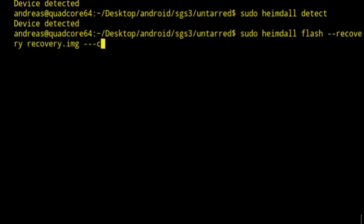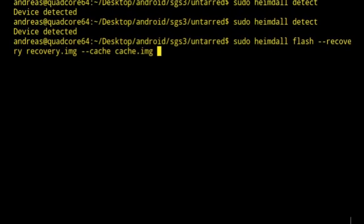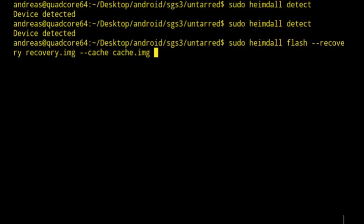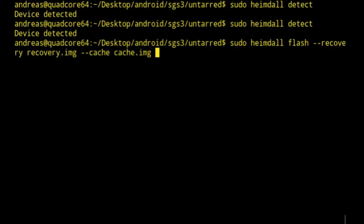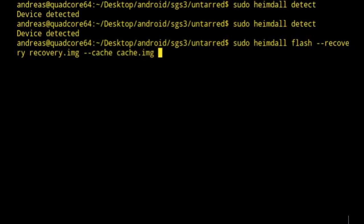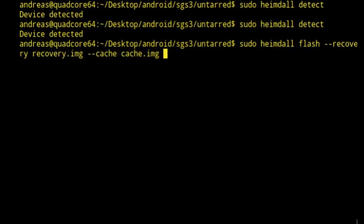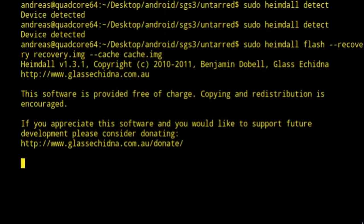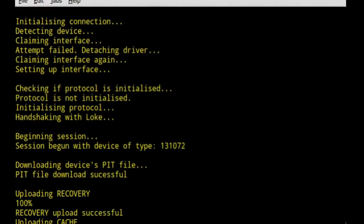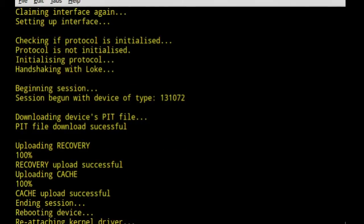It's Heimdall flash, minus minus recovery and the recovery image, minus minus cache and the cache image, which is based on the work of Chainfire, and he's done some amazing work. I'm just gonna press enter. I'm a little bit shaky right now, but here it goes.